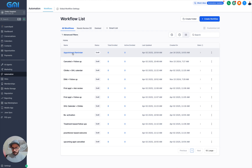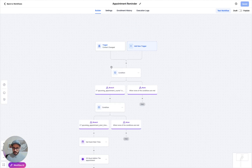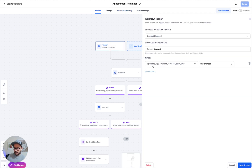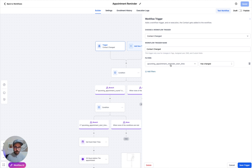We've got the typical appointment reminder. I'm going to go through this one by one, so this is going to take a little bit of time, but I want to make sure everyone understands how things work. The appointment reminder works with a trigger on upcoming appointment reminder start time — basically a reminder start time that the integration sends back to GHL, which allows you to set up your reminders.